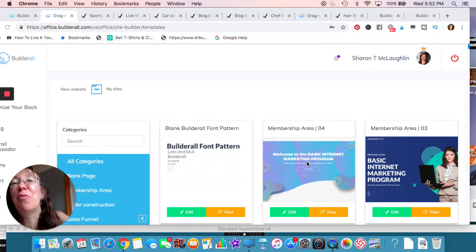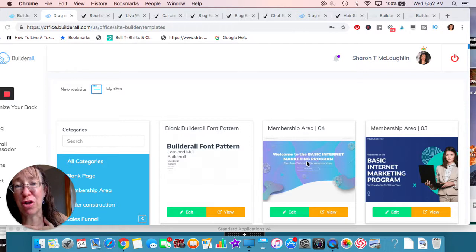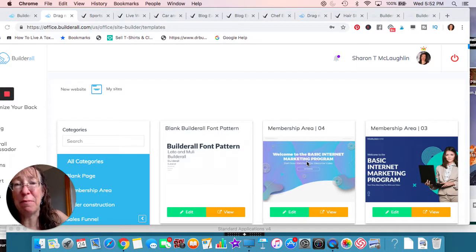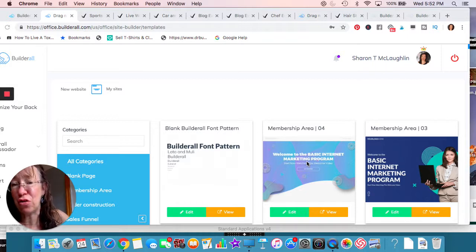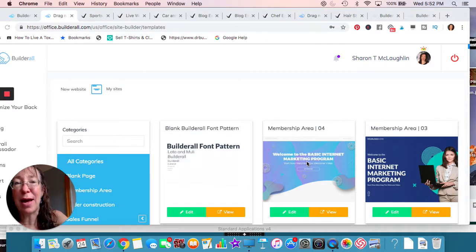All right guys, so here we are with the website. So most of the programs, depending on what you're going to use, I'm going to show you the program on the platform that I use, but most of them are going to have templates. I don't think that they're as designed as this and easy to use because I've used a few different ones, but let me go ahead and show you.